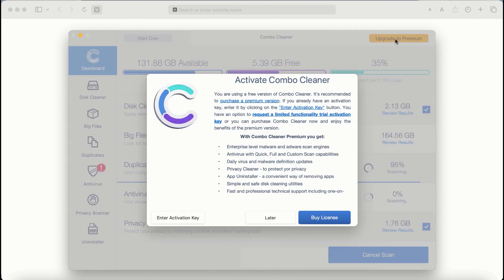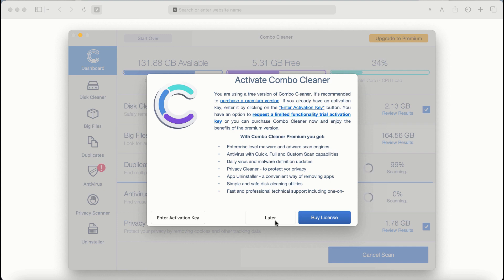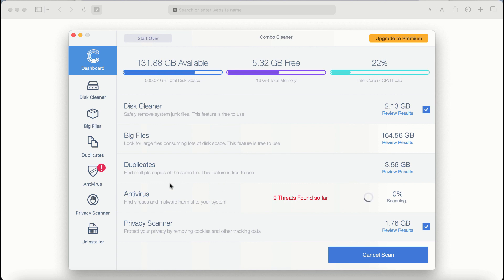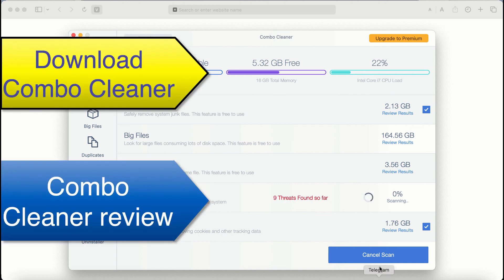Also, if you choose to upgrade to premium, you can request a limited functionality trial activation key. But definitely, premium license is a much better solution to keep your system always protected from further adware or malware attacks.